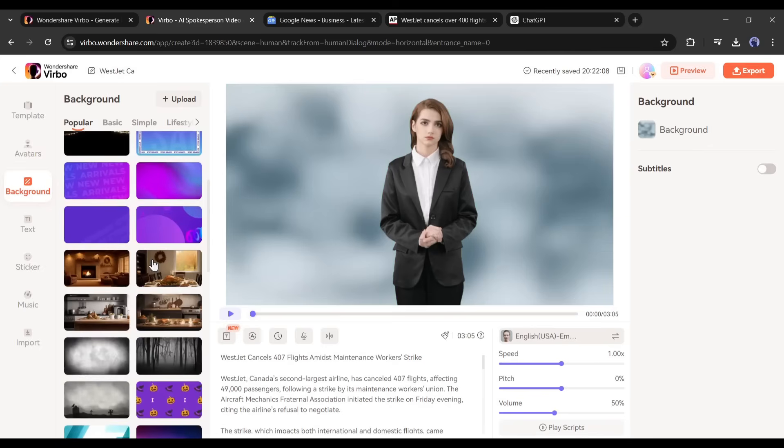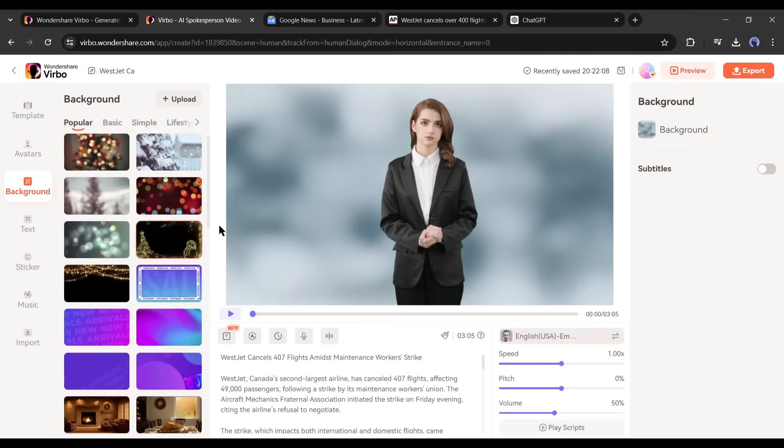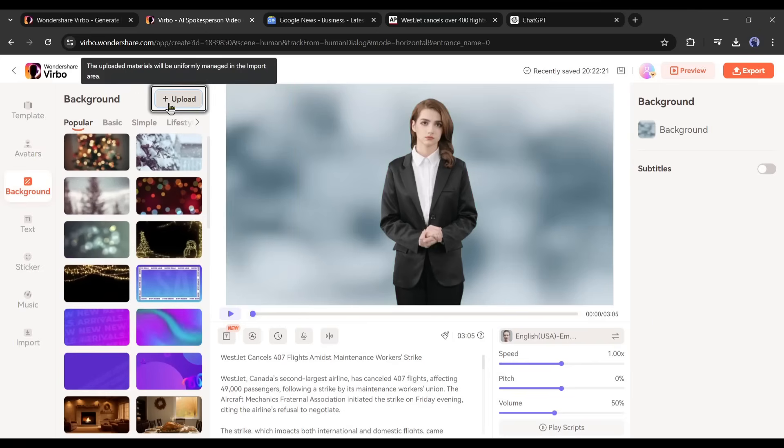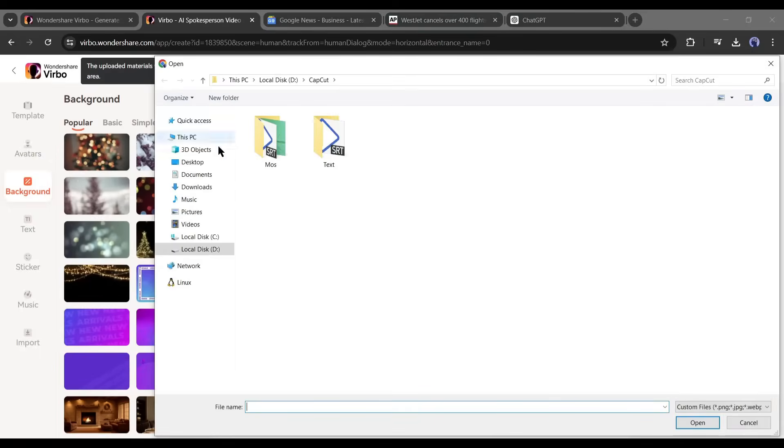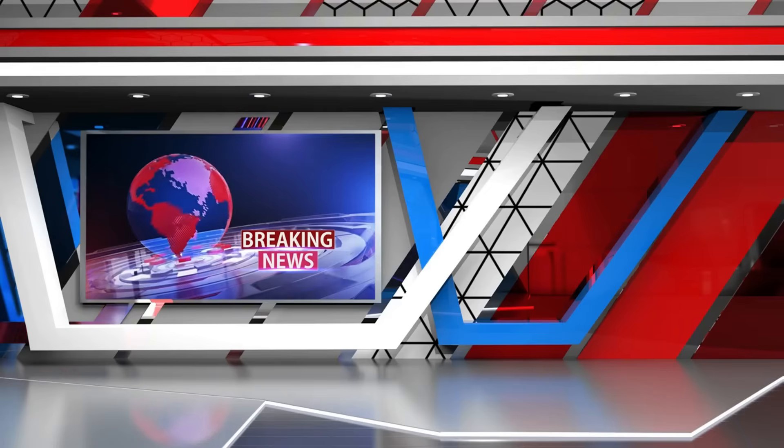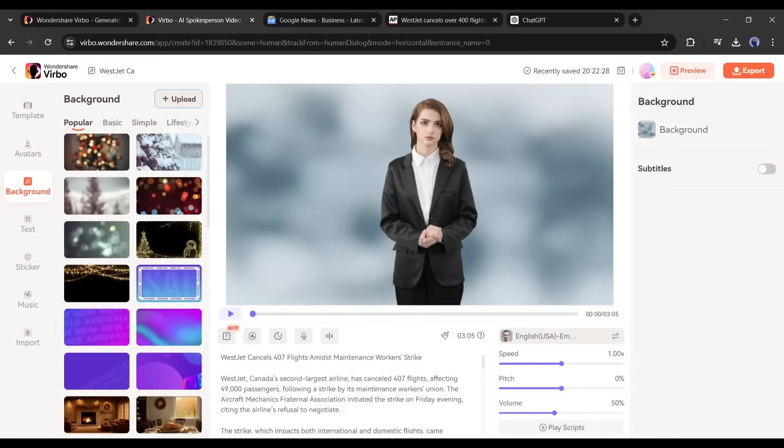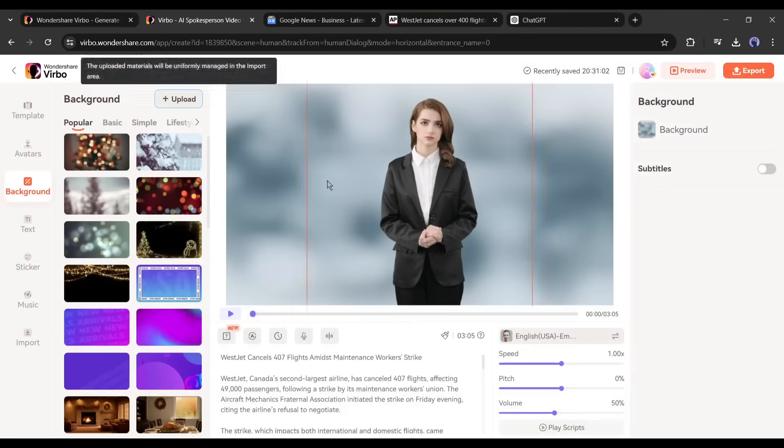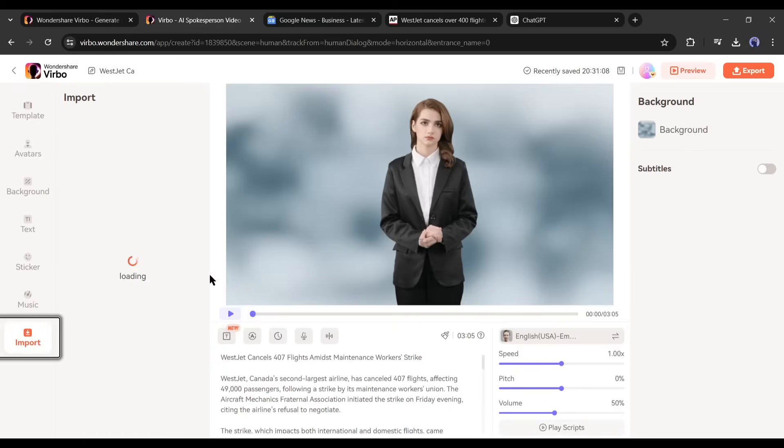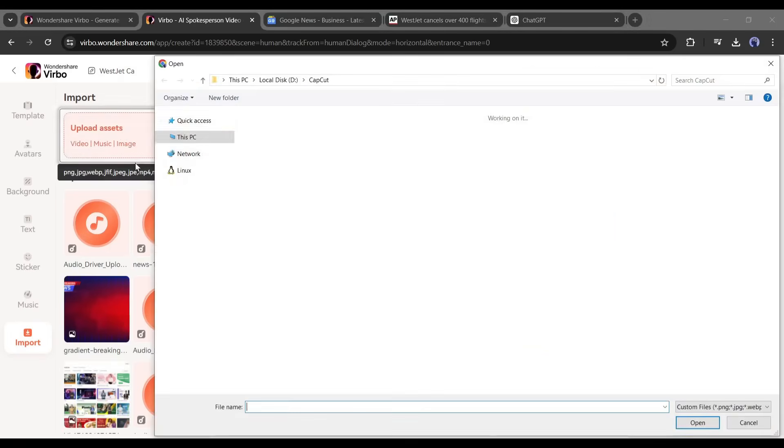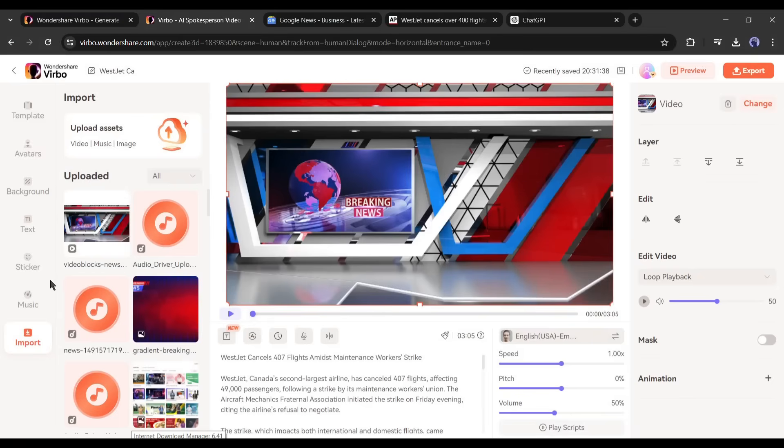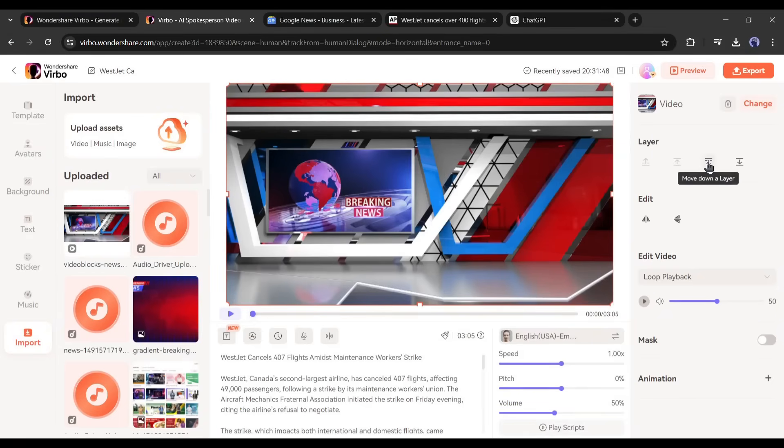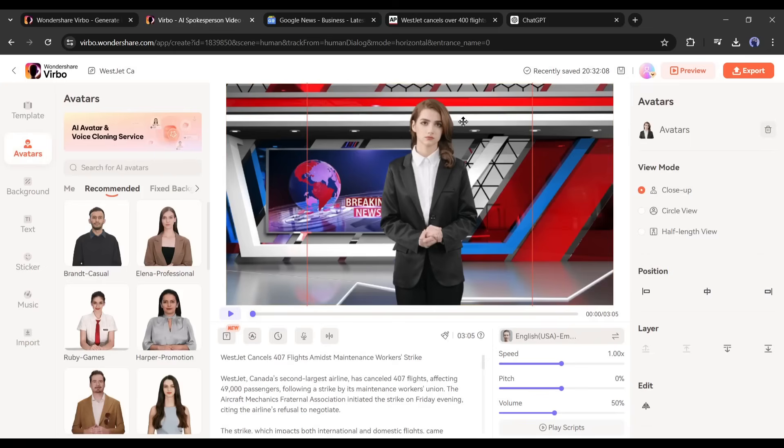Let's first see how we can add an external background. You can upload a background from here, but this option allows only image files. But I want to use this kind of video. It's simple. Just come to the import tab from here, click here, and then upload the desired videos or any kind of media. Now you can see that my background hides the avatar. To solve this issue, come to the right side of the preview panel. Here you will find the layer option. Click on the move to bottom from here, and our problem is solved.